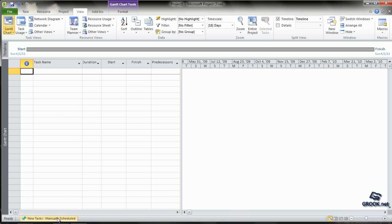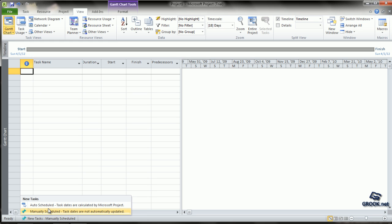There is also a Status Bar which shows manually scheduled as well as auto-scheduled tasks. And finally...